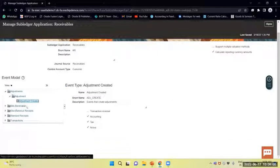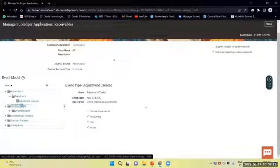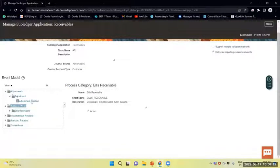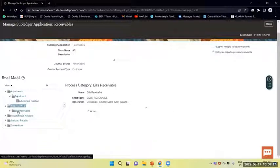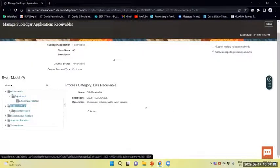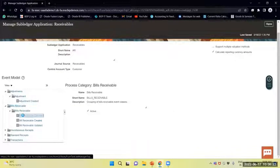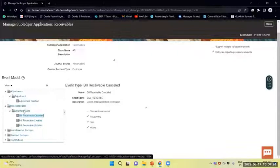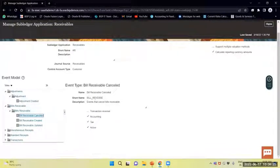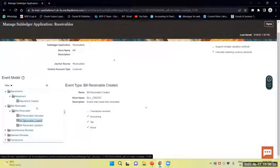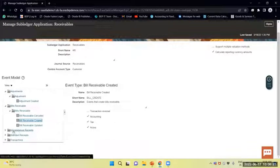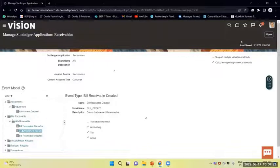Similarly, in Bill Receivables, Bill Receivables is the process category, and under Bill Receivable there is Cancellation, which is an event type. Creation is also an event type. These are the event types.